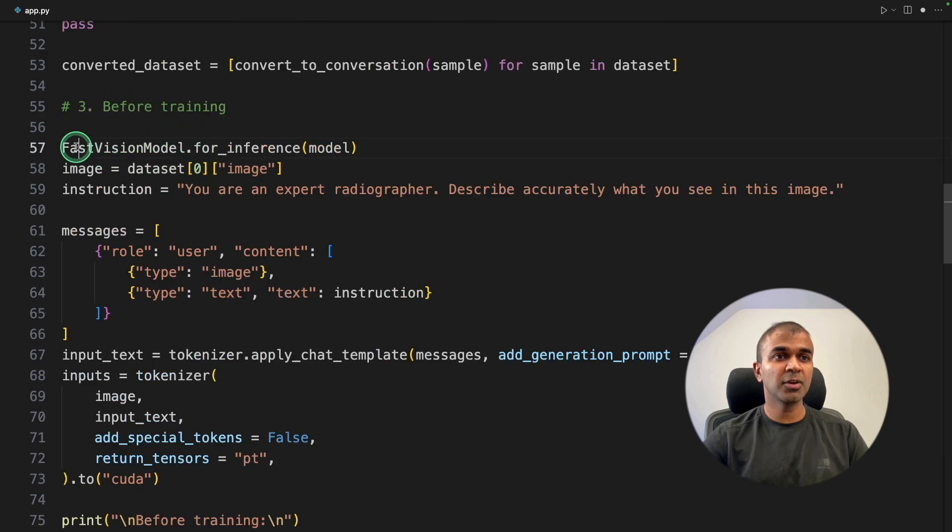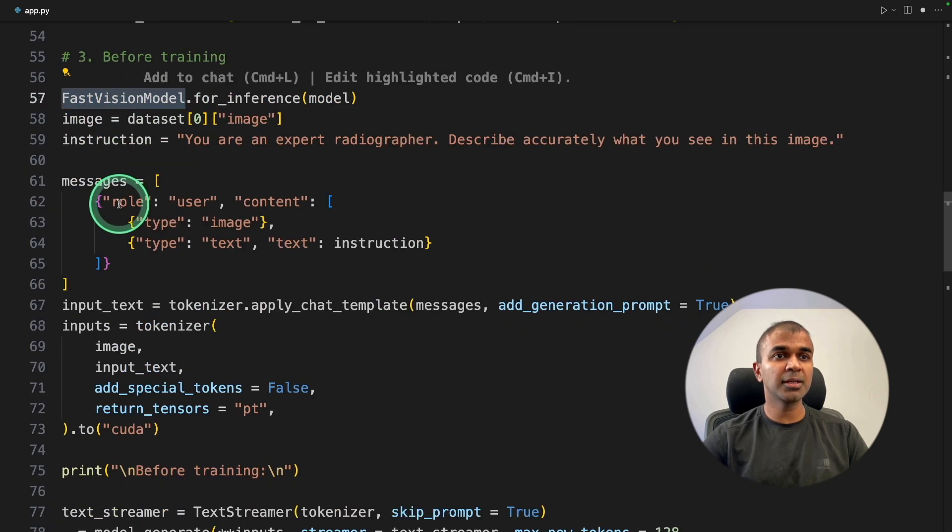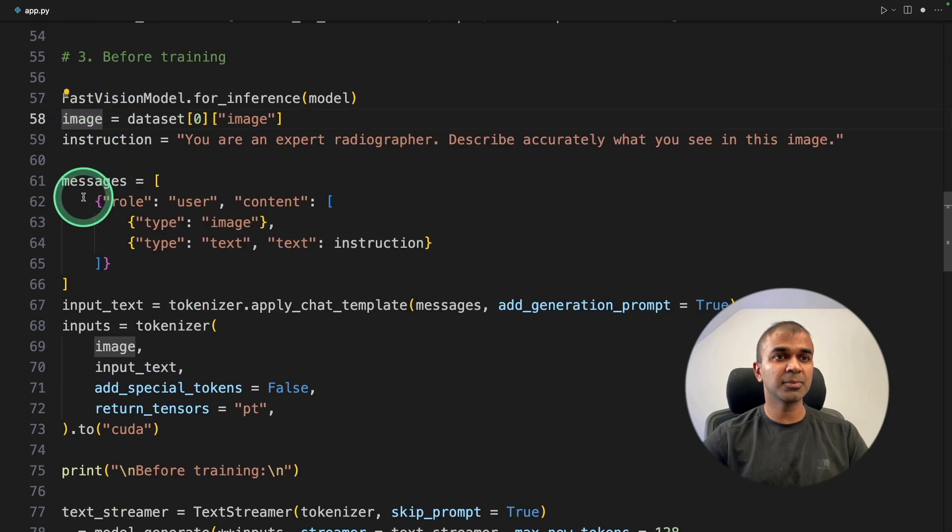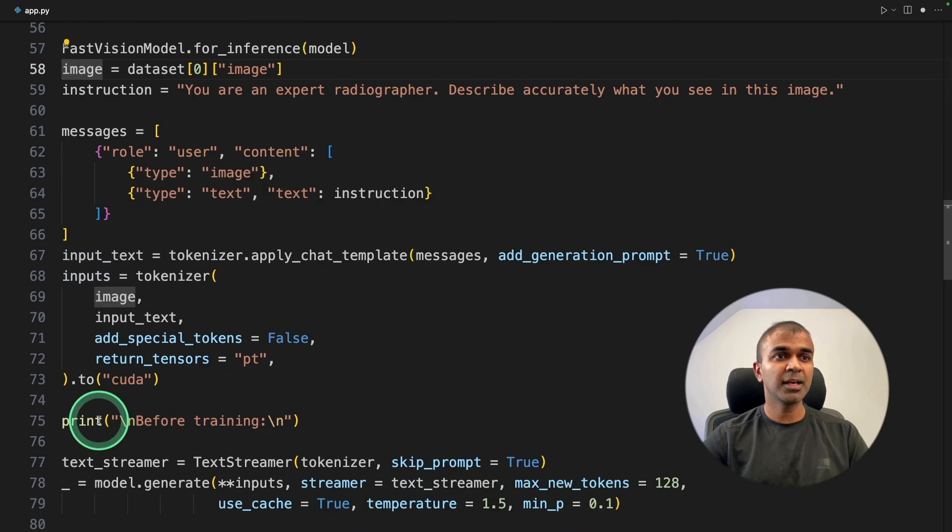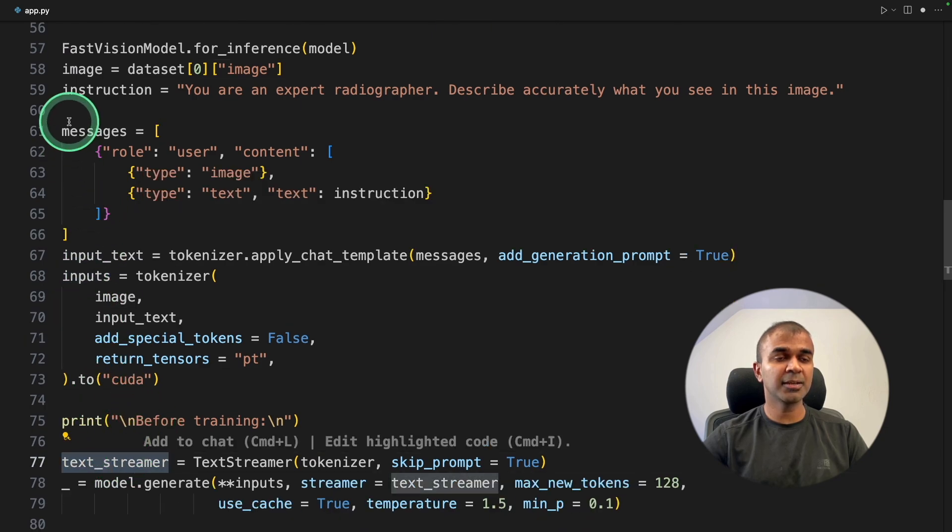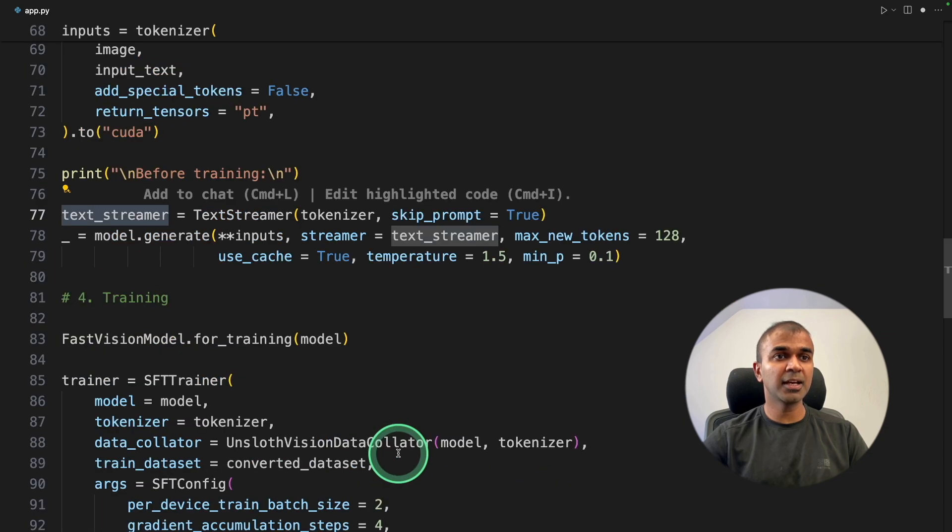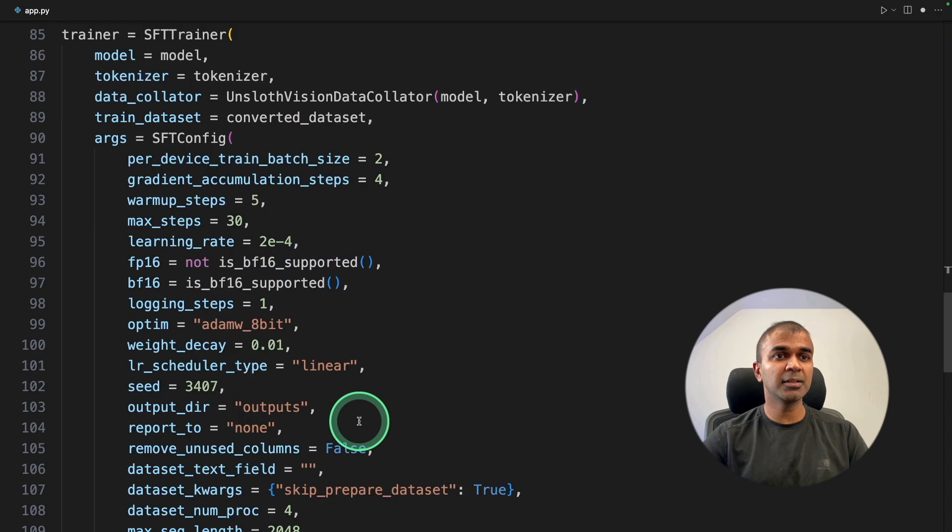image, instruction, messages, input text, inputs, and then printing, text streamer. The same thing I'm copying, I'm going to paste it here.